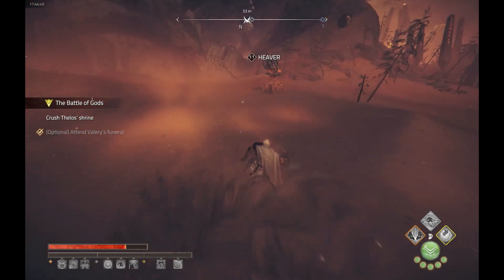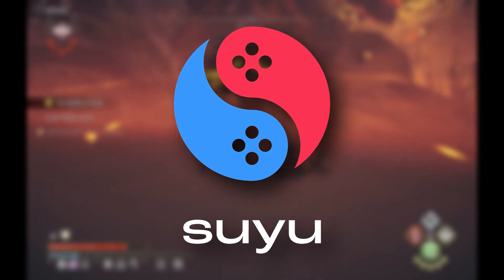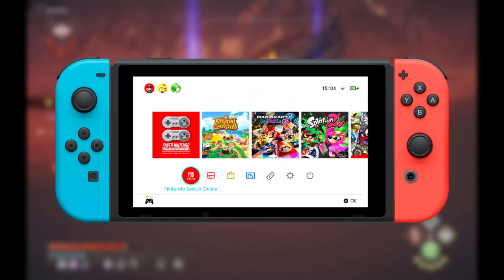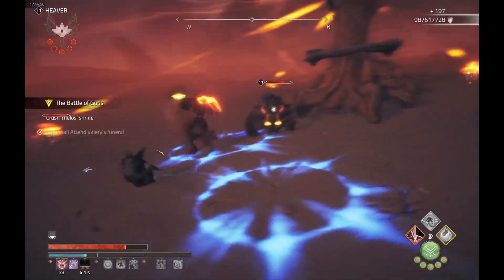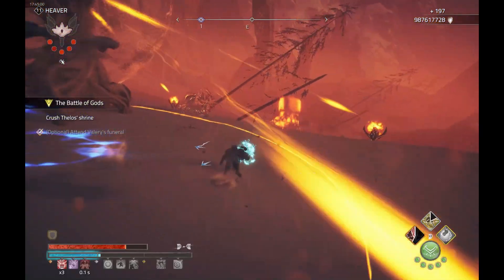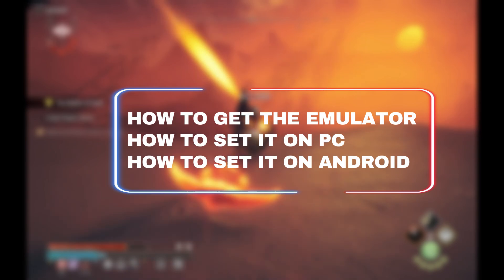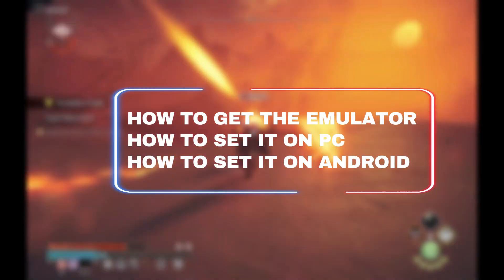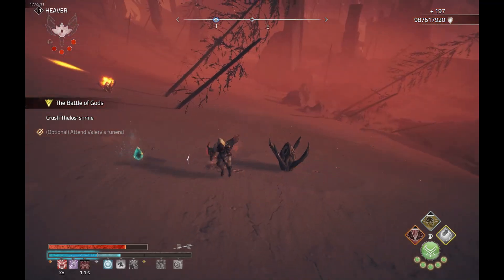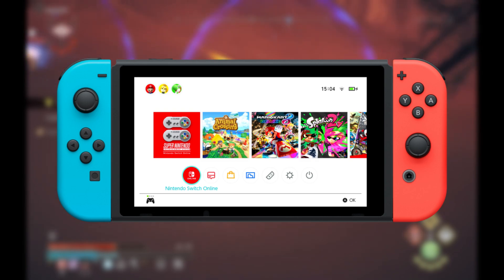Welcome back to the channel. In today's video we'll be taking a look at Suyu emulator, one of the best Switch emulators. I'm going to show you how to get the final build of this amazing emulator, which offers great performance and fixes many lags in your Switch games. I'll also guide you step by step on how to set it up on your PC and Android phone, so by the end of this video you'll be ready to enjoy your favorite Switch games.